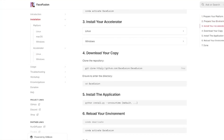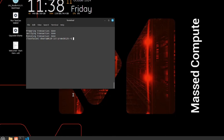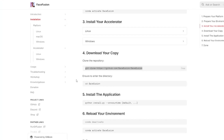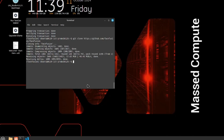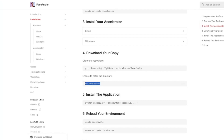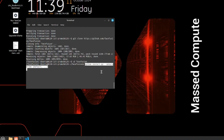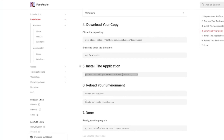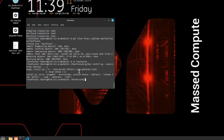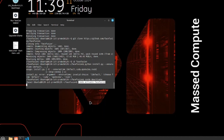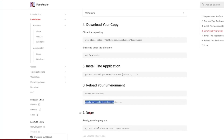Step 4 is downloading your copy - we clone the FaceFusion 3 GitHub repository by pasting the git clone command into the terminal. Then we run 'cd face-fusion' to navigate into the folder. Step 5 is installing the application with 'python install.py'. Step 6 is reloading the environment: first 'conda deactivate', then 'conda activate face-fusion'.